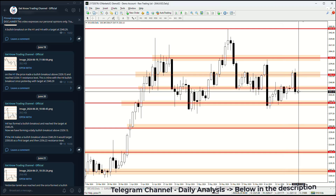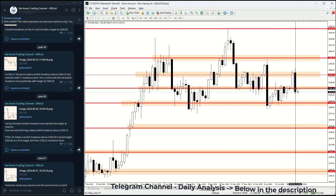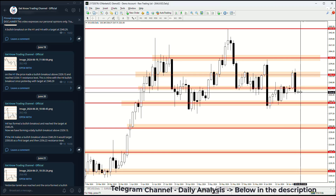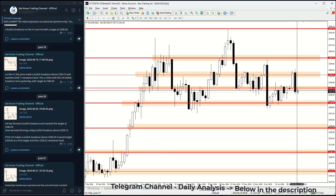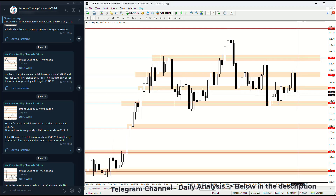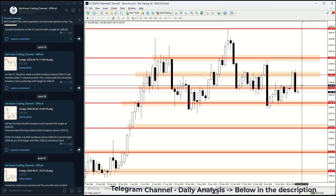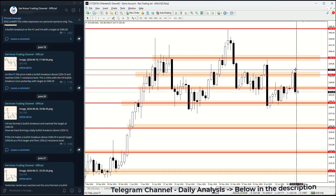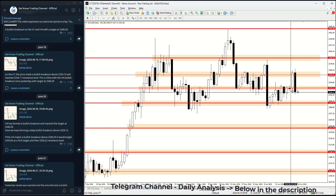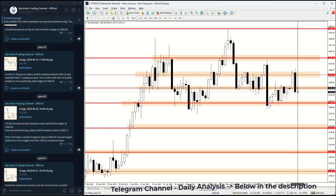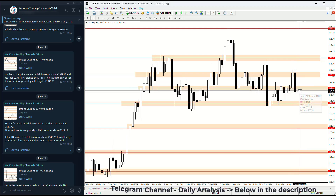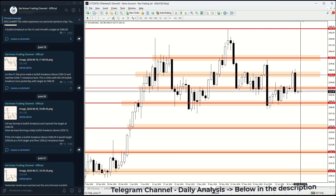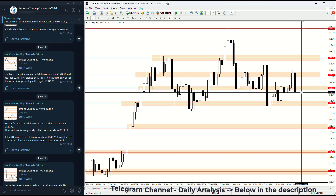There is a slight chance the price could return back up, and we will see how Monday closes. If the price does not return above 2329.13, this bearish engulfing candle will be validated, and the bearish breakout below this support will be confirmed — meaning the price will continue to fall even further.